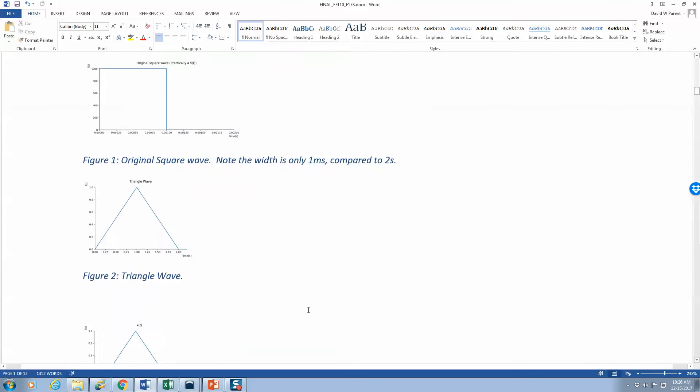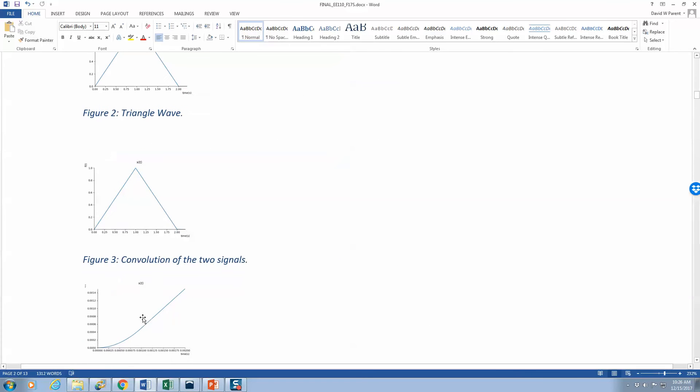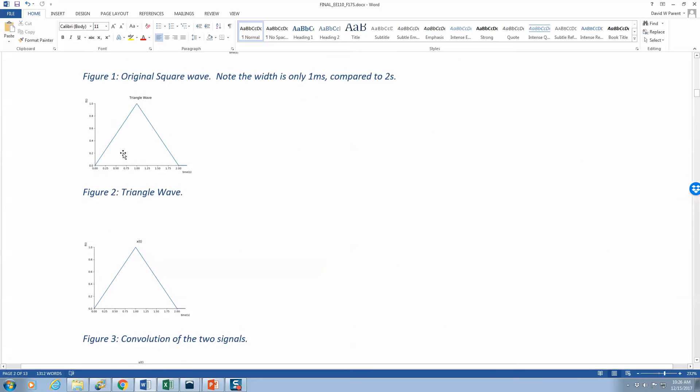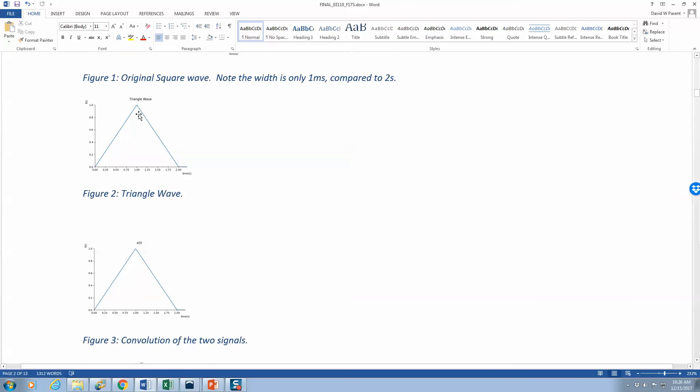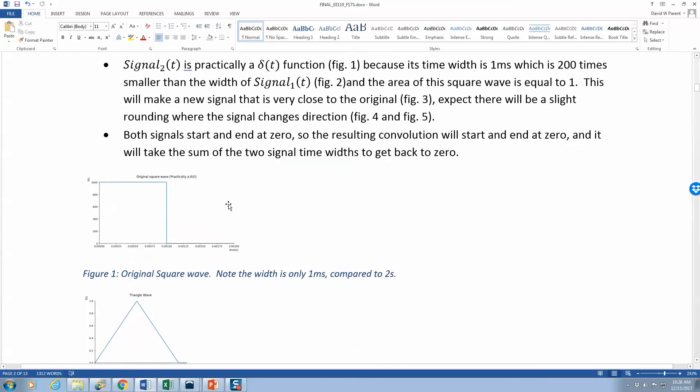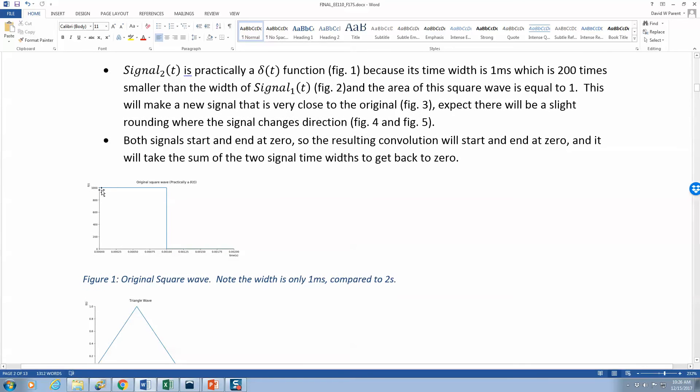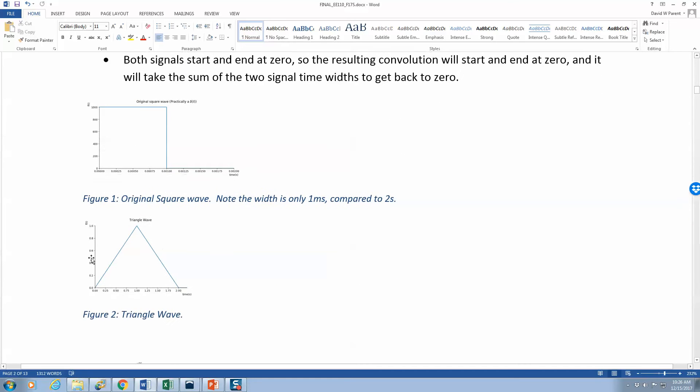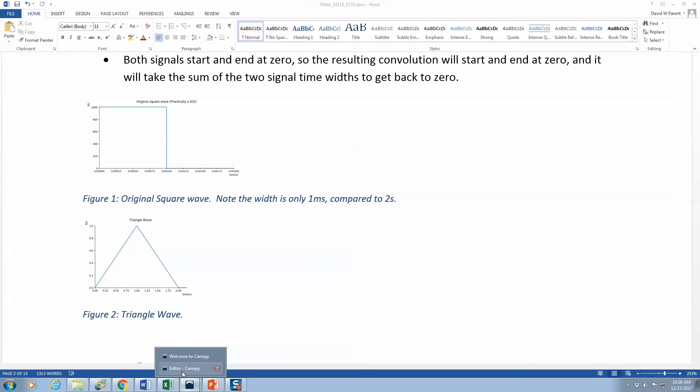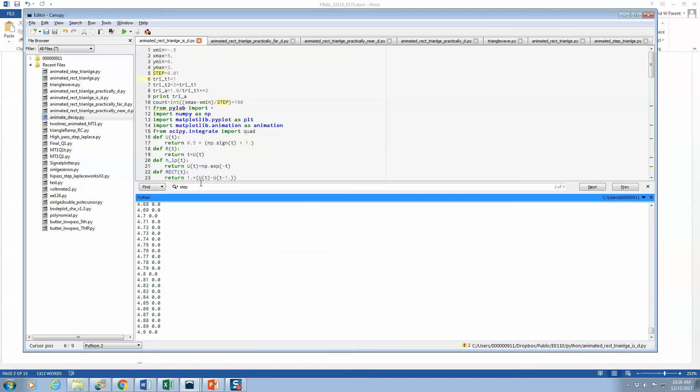The fact that you should really get almost the same output as you put in because something a thousand units high and a milli unit long means an area of one times something so much longer than itself means that you're really taking the delta function. But let's look at this intuitively.